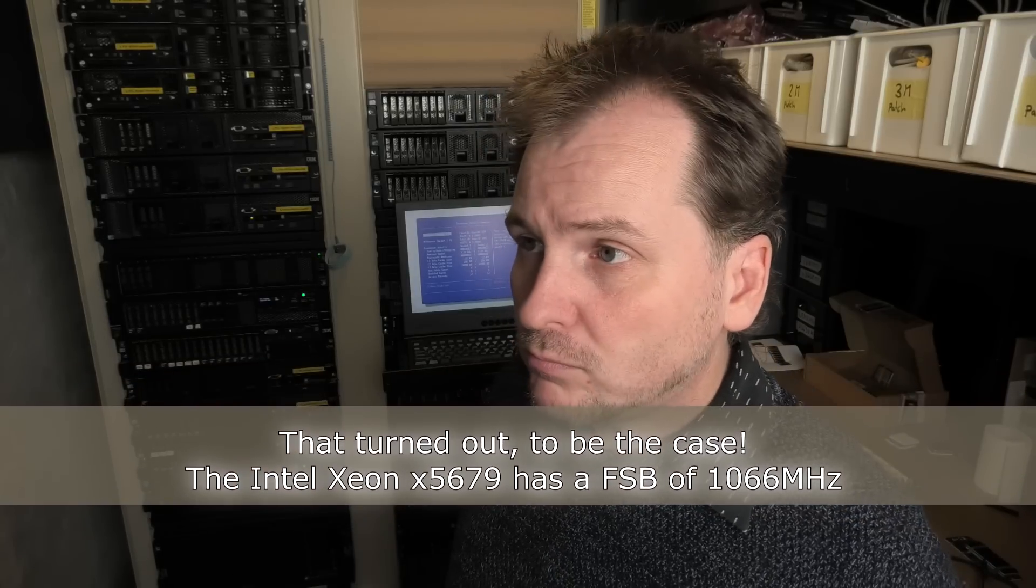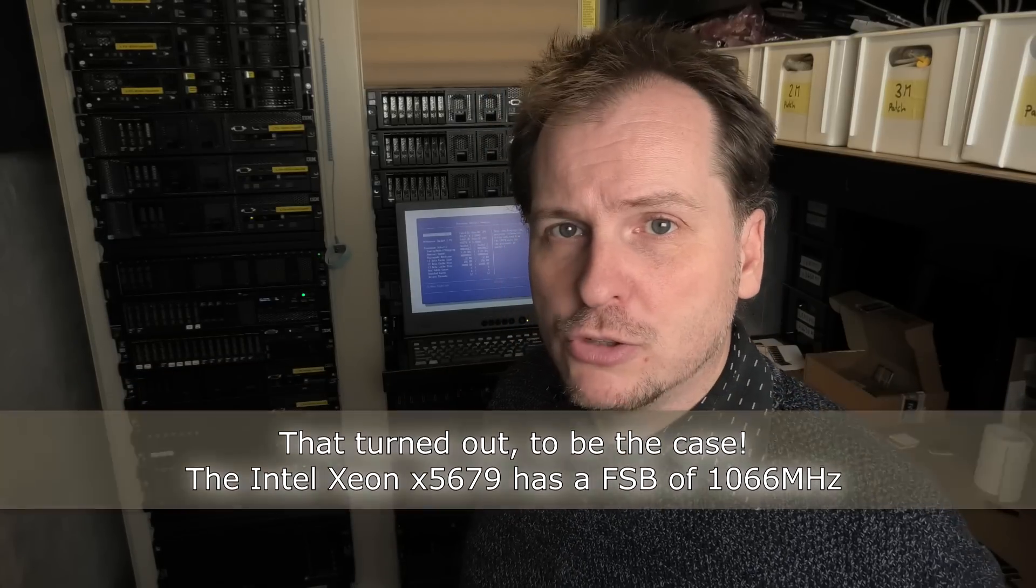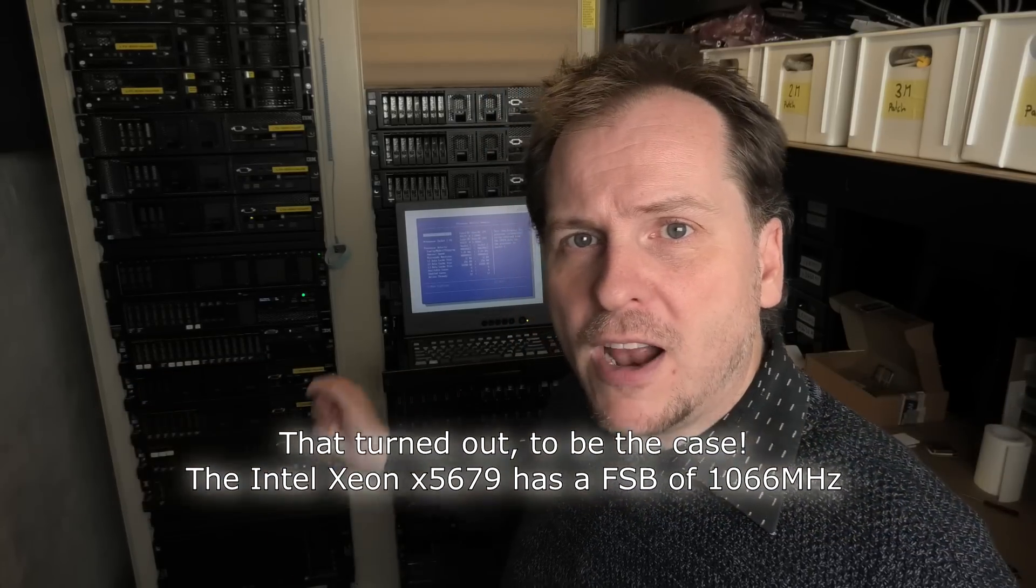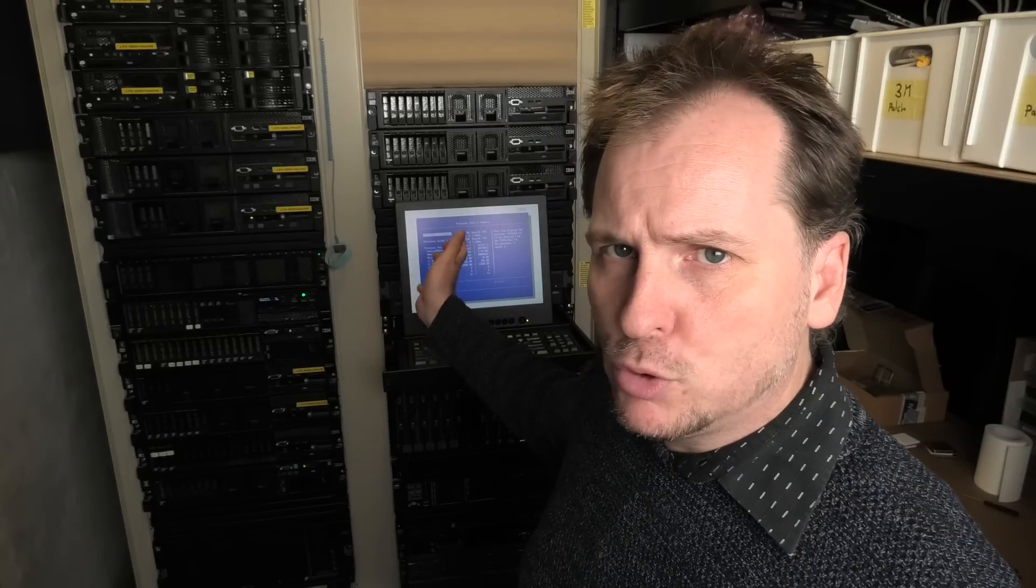Today we're going to figure out if this Model 2 will actually do ESXi 7.0. I also want to try and put in some SSD boot device and see how far we get with some NVMe drives in there. I'm going to shut it down and go inside.